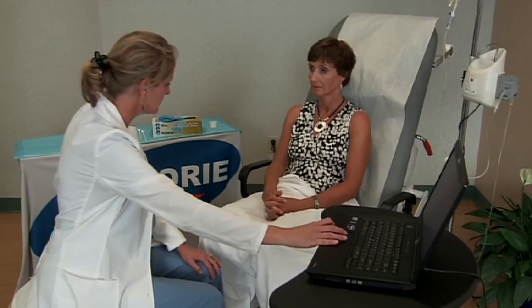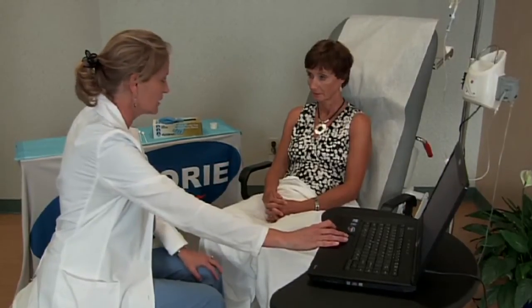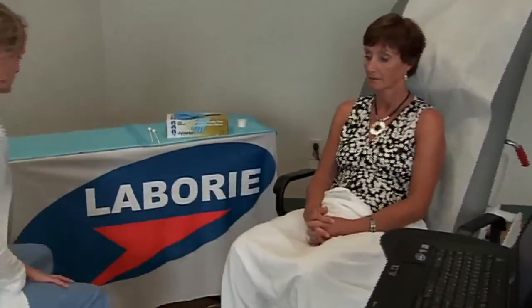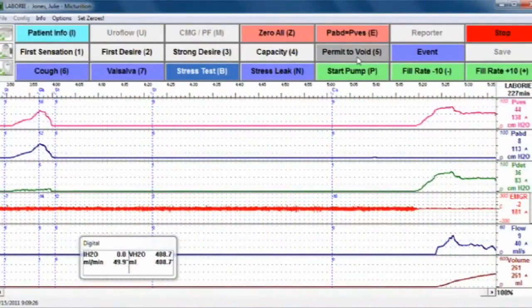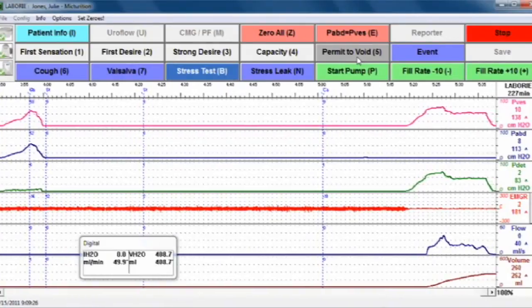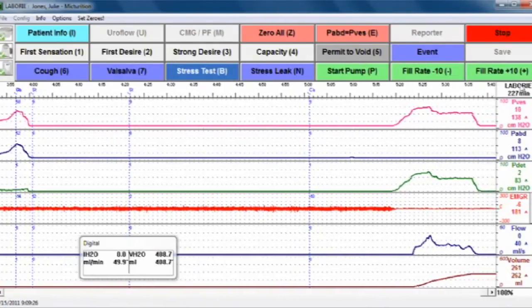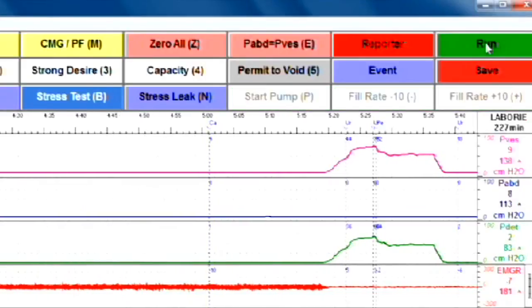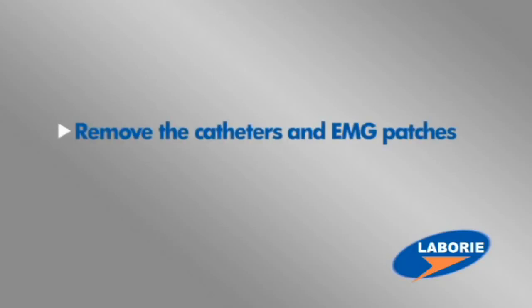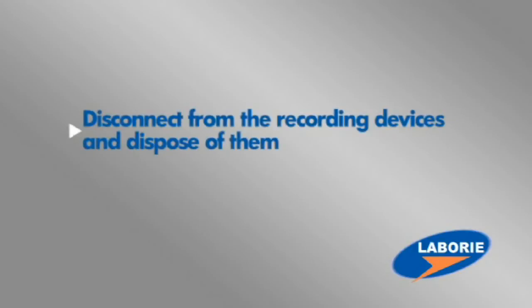At this point, you'll want to make sure that the patient is sitting comfortably on the chair or commode over the beaker with the catheters and EMG patches still properly in place. If it's safe to do so, you may leave the room to allow privacy. The graph will record the pressures as well as the flow and voided volume. When voiding is complete, press stop. With the test now completed, remove the catheters and EMG patches, disconnect them from the recording devices, and dispose of these supplies.